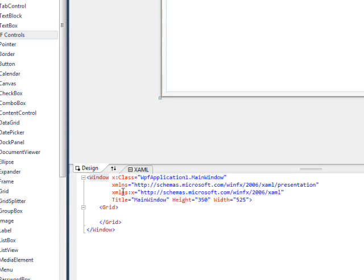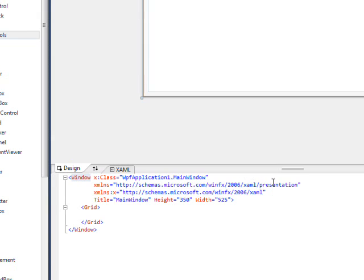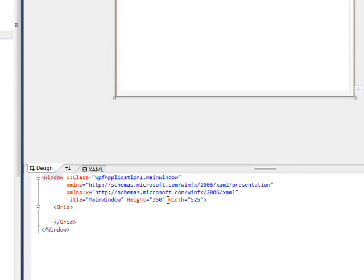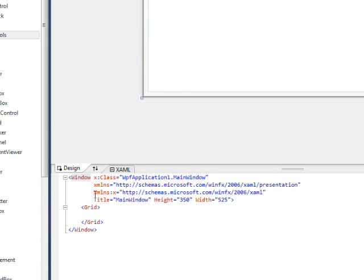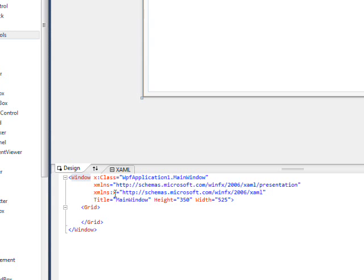Then we have xmlns equals our WPF namespace. And then xmlns:x, which specifies the namespace prefix, which you can use all over the document if you want to put attributes and elements into the XAML namespace.